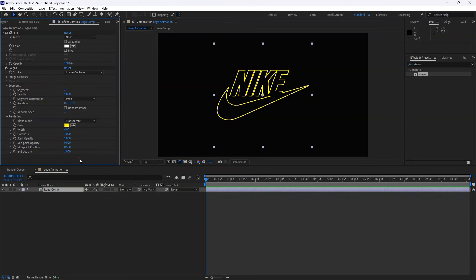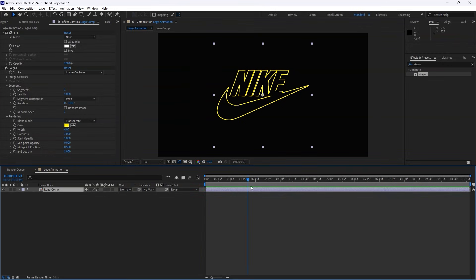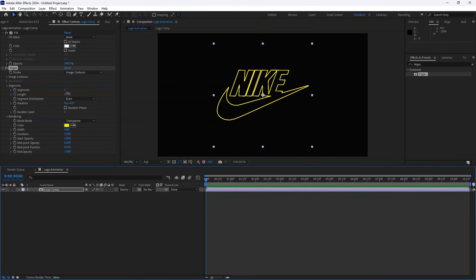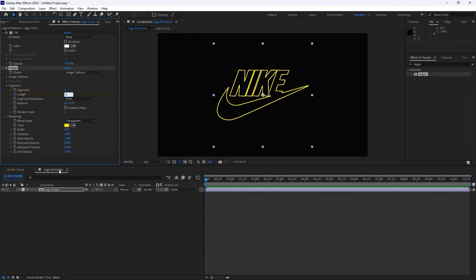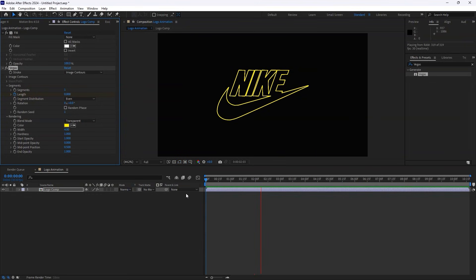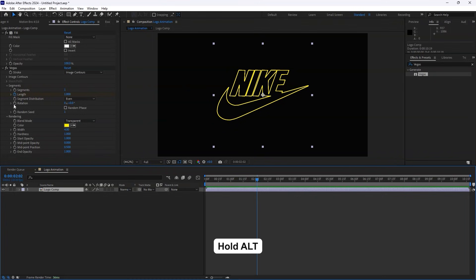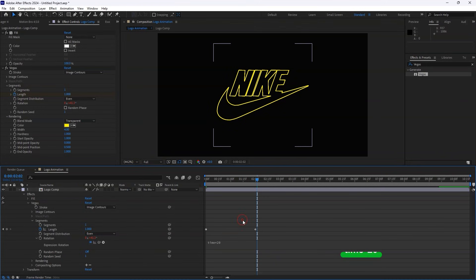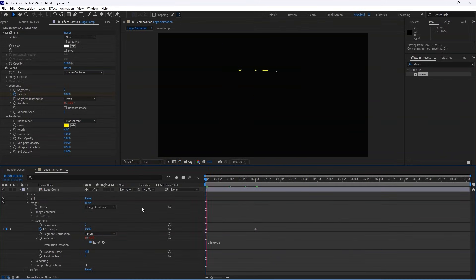Now let's animate it. Move the playhead to around 2 seconds and add a keyframe to the Length parameter. Then go back to the 0 second mark and set the Length to 0. When we preview, it looks good, but we can make it even better. To add a Rotation effect, go to the Rotation parameter in the Vegas effect, hold Alt, and click the Stopwatch to open the Expression Editor. Type Time asterisk 20, and now when we preview, we get a smooth rotating animation.